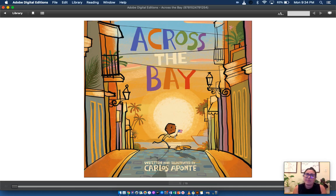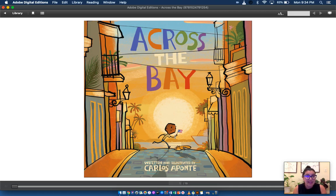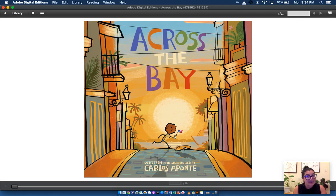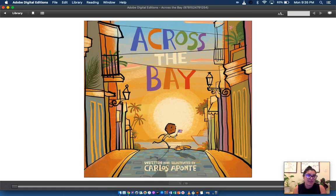In this sweet story a young boy lives in Puerto Rico with his mom and his abuela, his grandma. He loves his family but he starts to miss his dad who lives across the bay and he goes to search for him. Let's find out what happens.